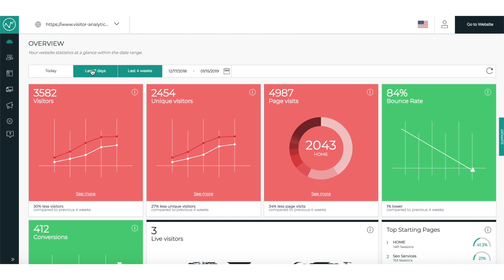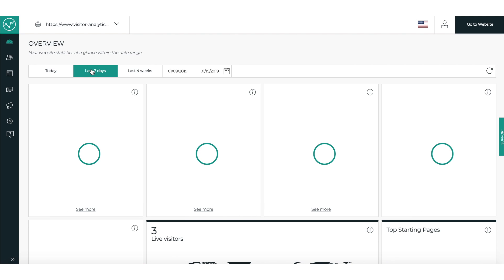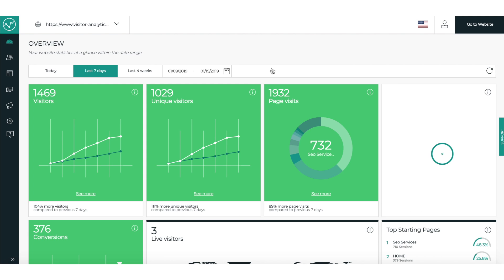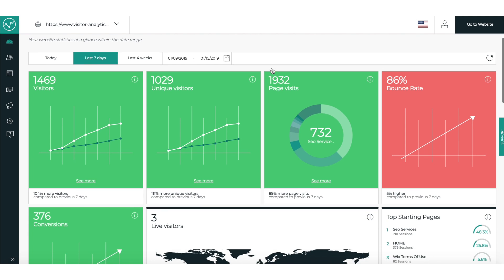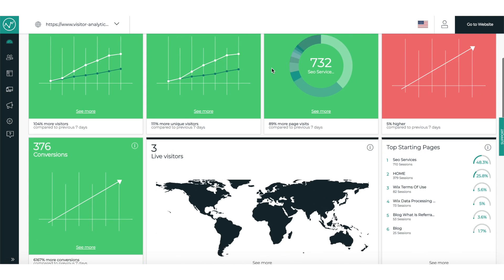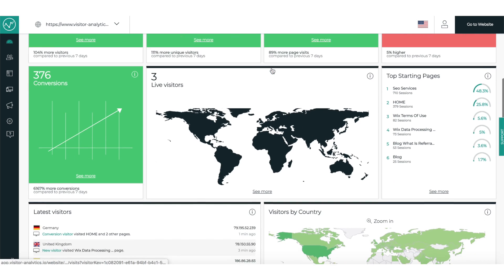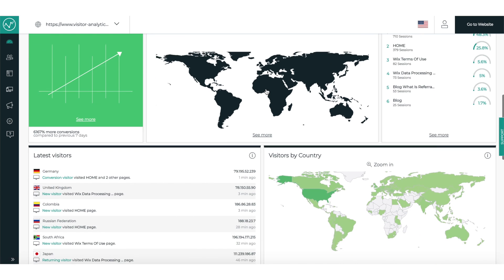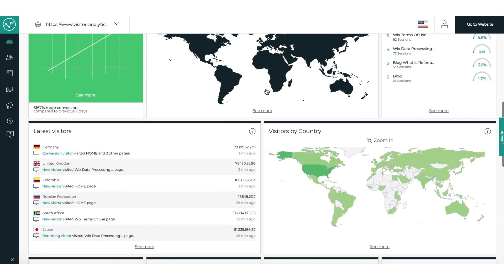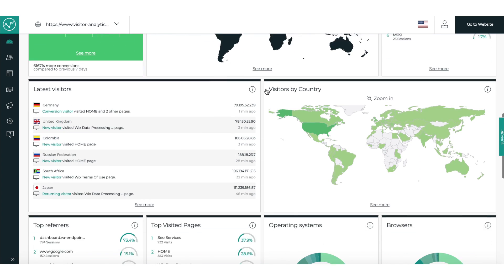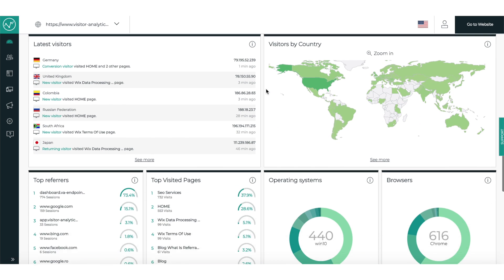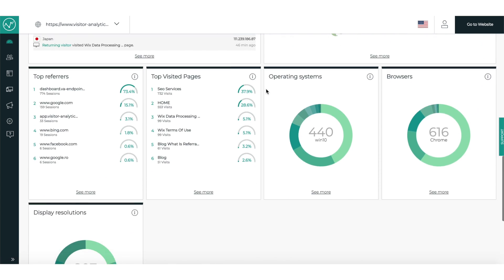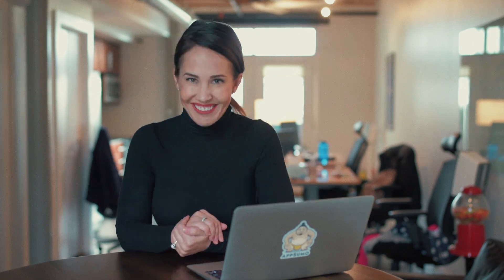This easy-to-use platform displays all of your important website statistics with compelling visuals. In an instant, you can see whether your traffic is up or down by noting the red or green colors in your dashboard. I mean, it doesn't get any easier than that, right?